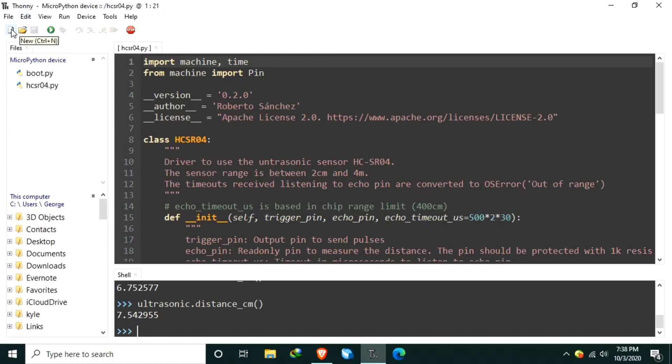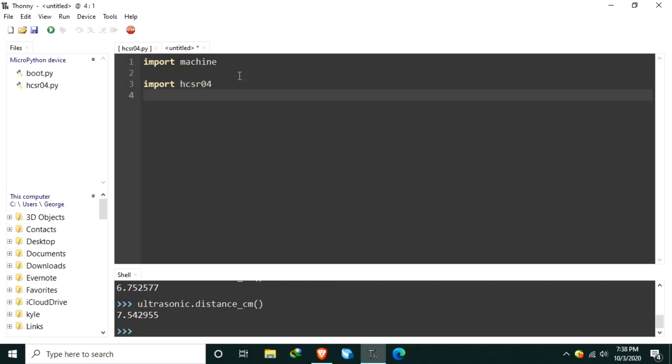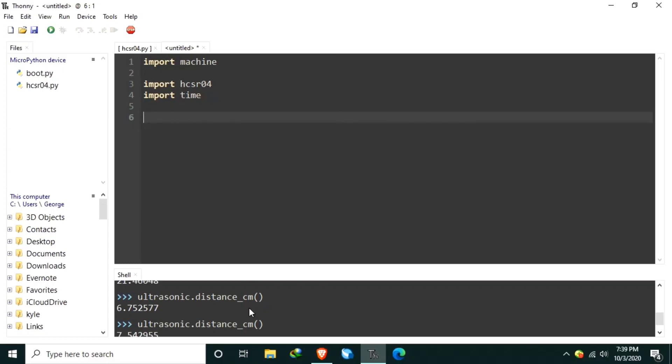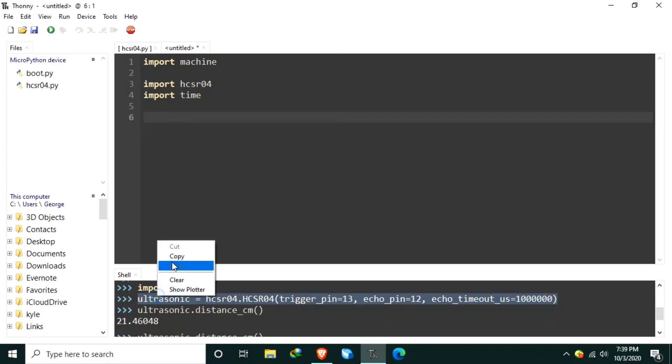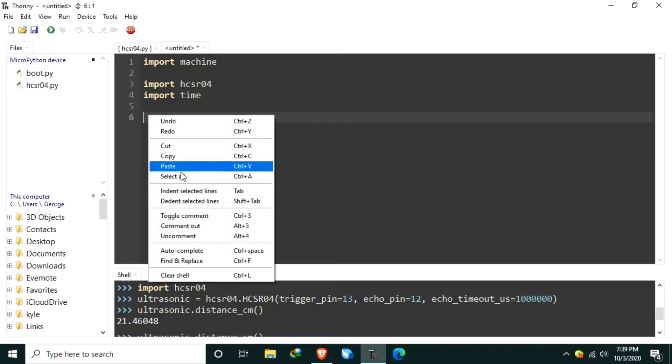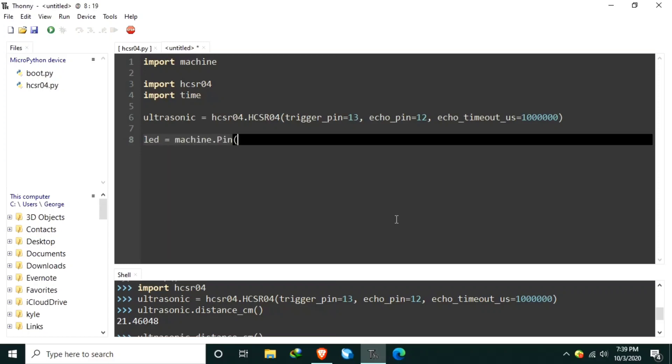So, let us begin by creating a new file. Let's import the machine to access the hardware. Let's also import the HCSR04 for the ultrasonic library. Let's also import time for the delays. Now, let me copy this part to create the object ultrasonic. Now, let's create an LED object using machine.pin to GPIO2. Set the pin direction to machine.pin.out.